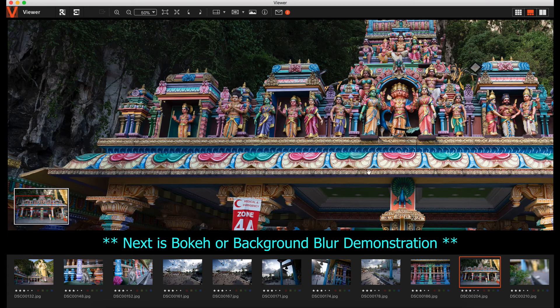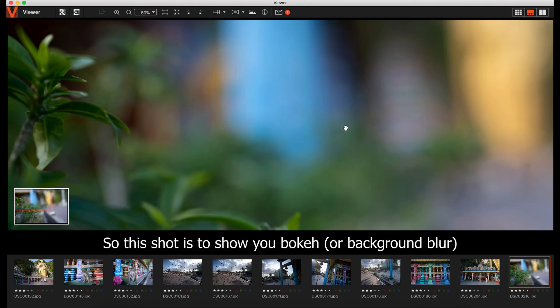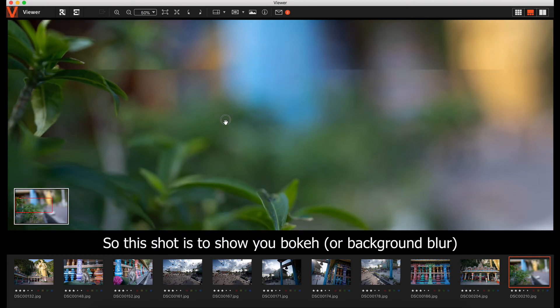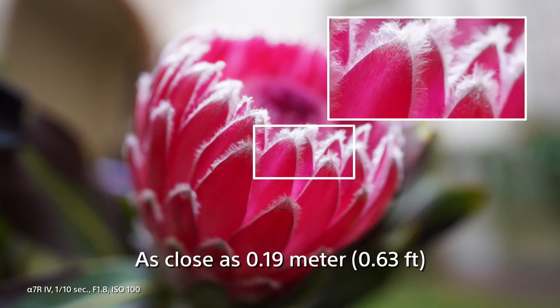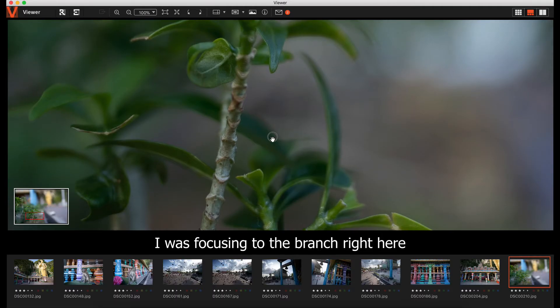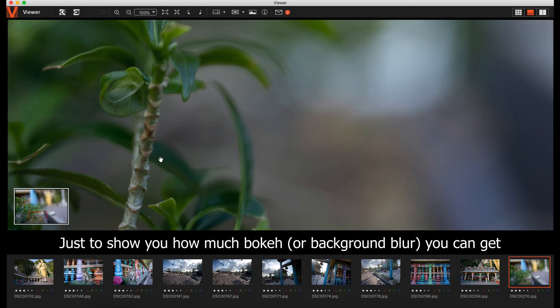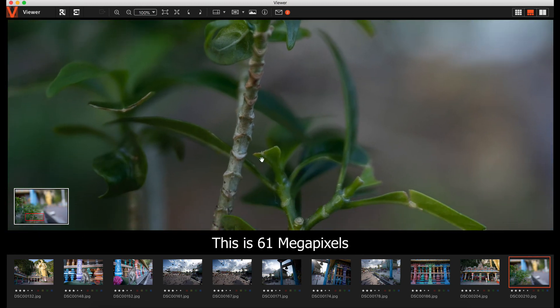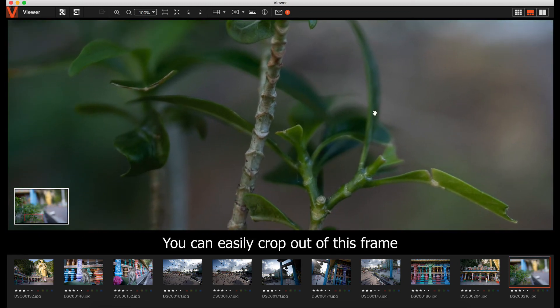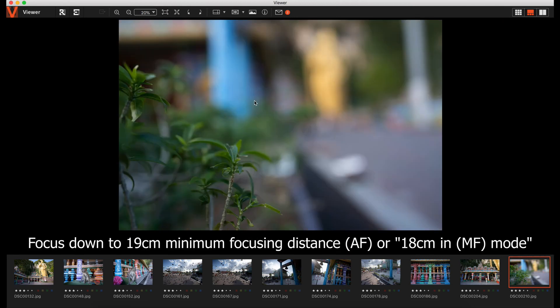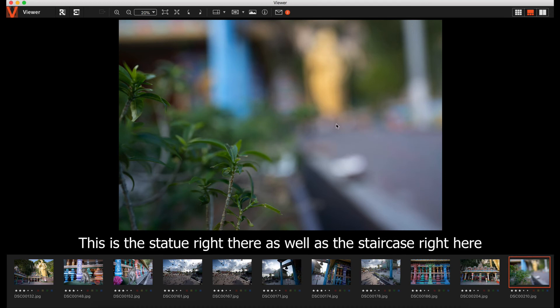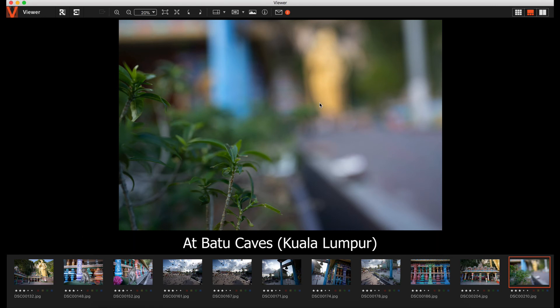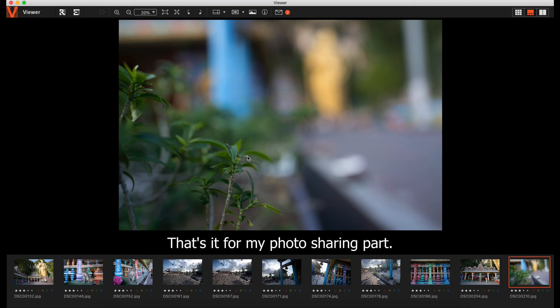Last but not least, I want to show you the bokeh. I was focusing on the branch right here. Let's go to full size. I'm focusing on the branch to show you how much bokeh you can get. This is 61MP, so you can easily crop out of this frame. At 19cm minimum distance focusing, this is how much it can blur out. This is how much bokeh you can get. This is the statue and the staircase at Batu Cave. A very good performance, high resolution lens.